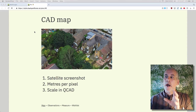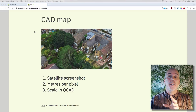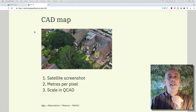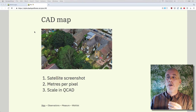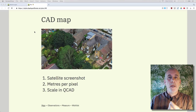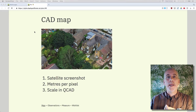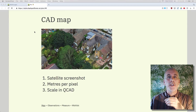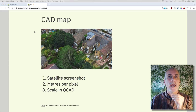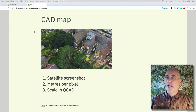There are three things that we need to do. Firstly is to take a satellite screenshot, secondly work out the meters per pixel, and then finally import that image into our CAD package and scale it down.